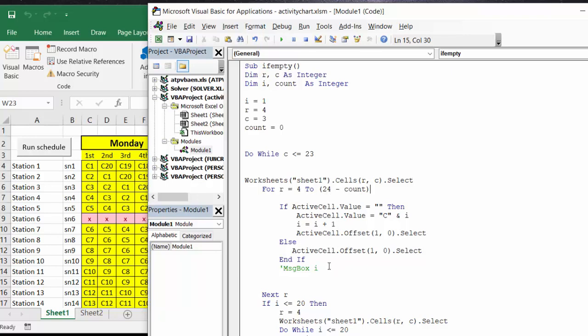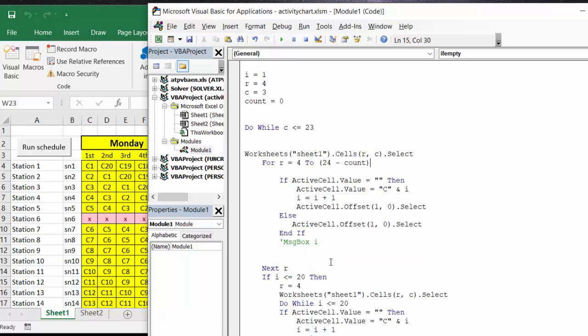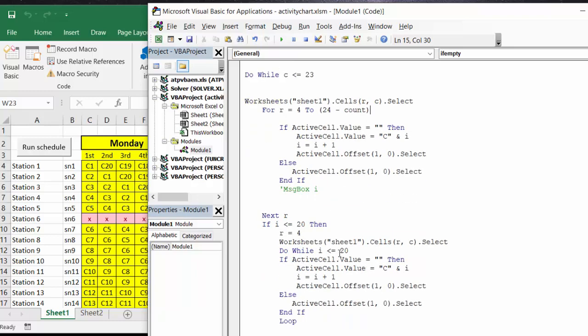Now if there are students that are left that we haven't reached the 20, then what it's going to do is it's going to go up to the top and continue the list down and blank out the sheet. We will F8 through this so you can see it happening.